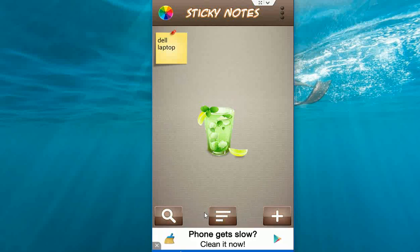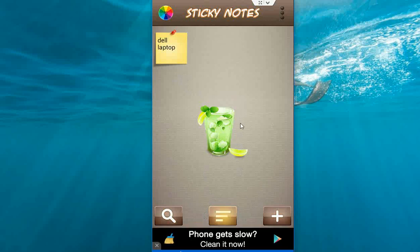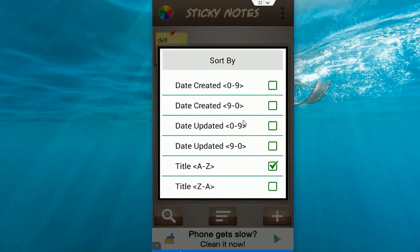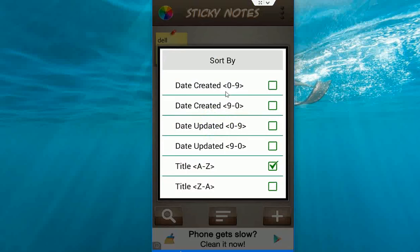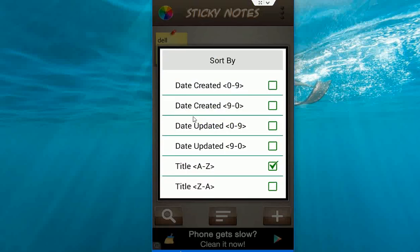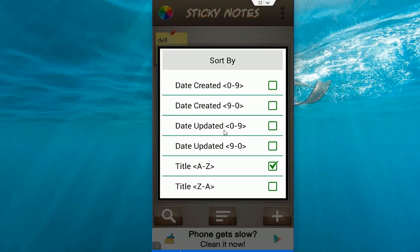And here you have some options like date, graded by date or date updated like this.